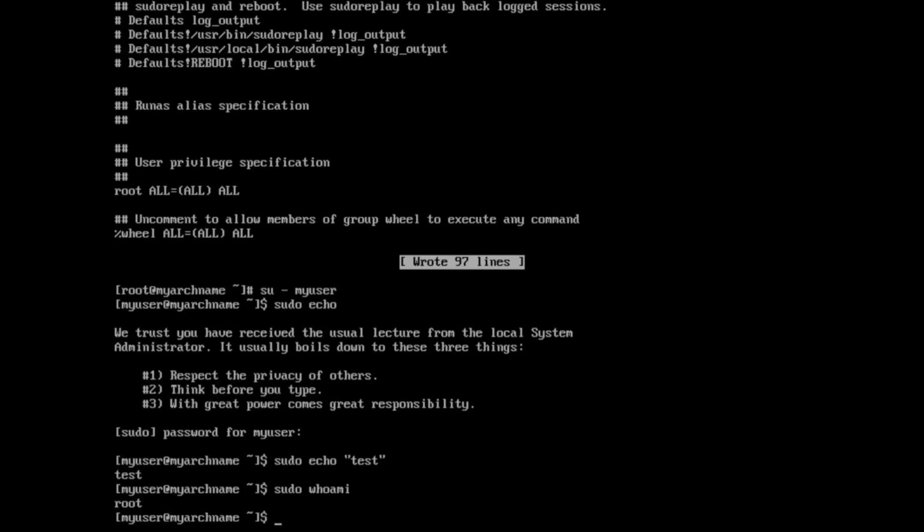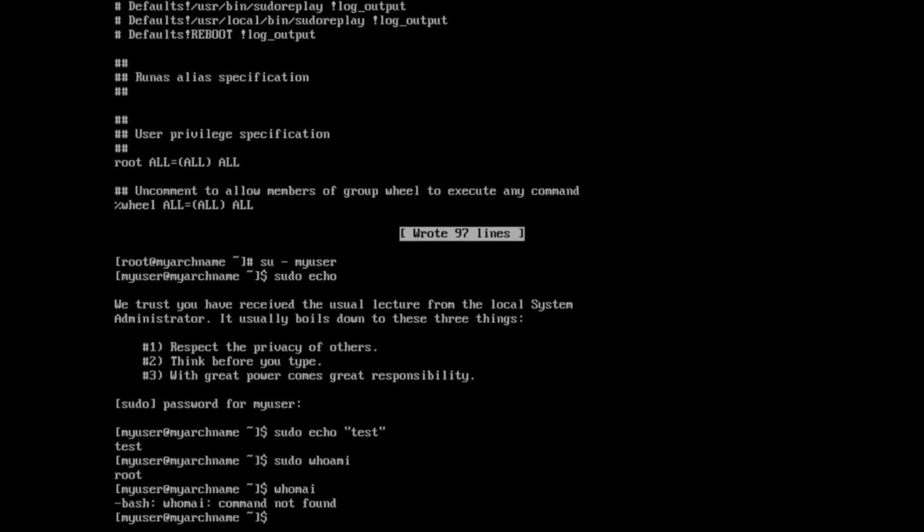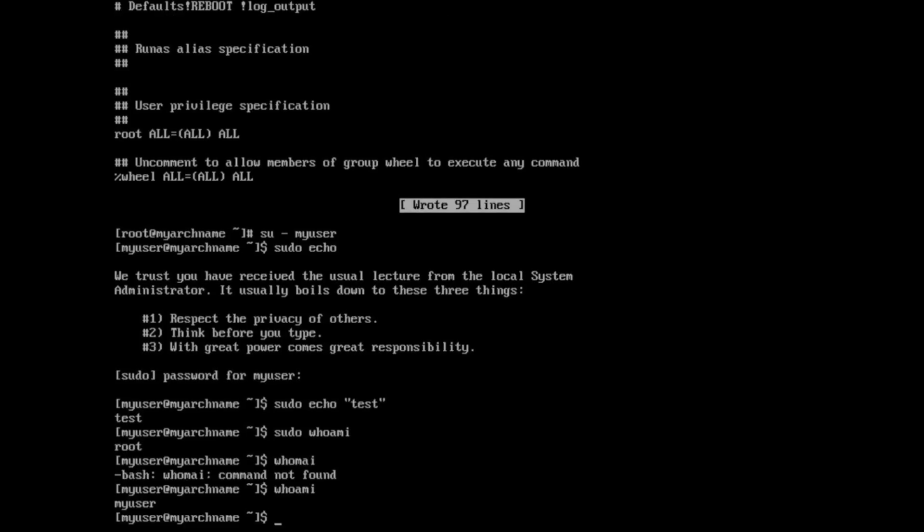And so if you run the whoami command, that will actually show you who it thinks you are. And so you see that when I run under sudo, it thinks I'm root, and when I run under my user, it knows that I'm my user. And so that shows that we can get to the super user privileges with no issues there.